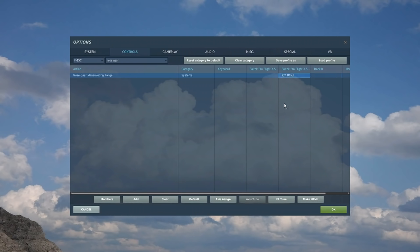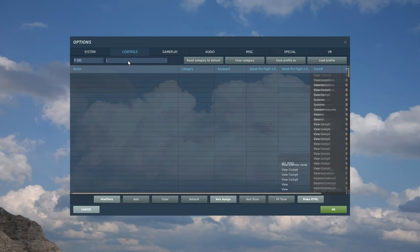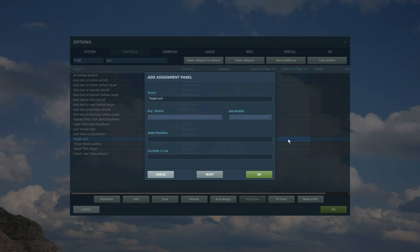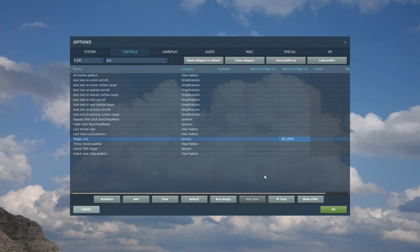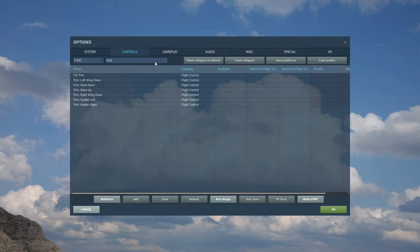Let's go to the top of this HOTAS. We've got three four-way switches and a button. So the button is going to be our target designator or I think it's called target lock. Let's just try searching lock. There it is, target lock.